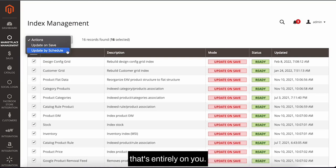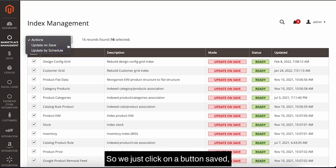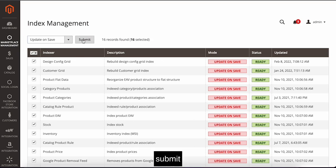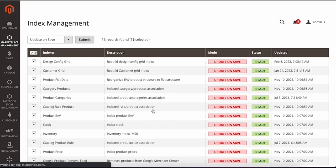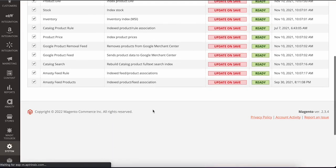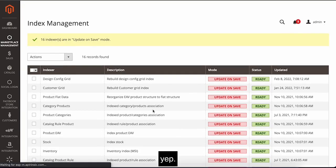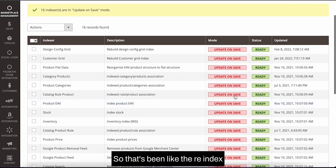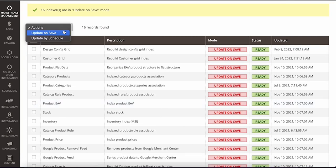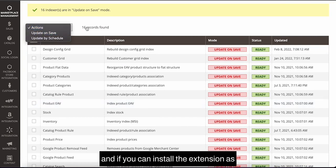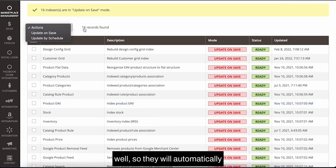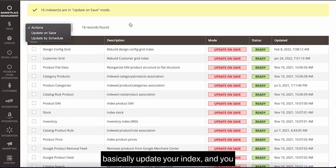So we just click update and save, submit. Yeah, so that's the re-index. And you can install an extension as well that will automatically update your index,